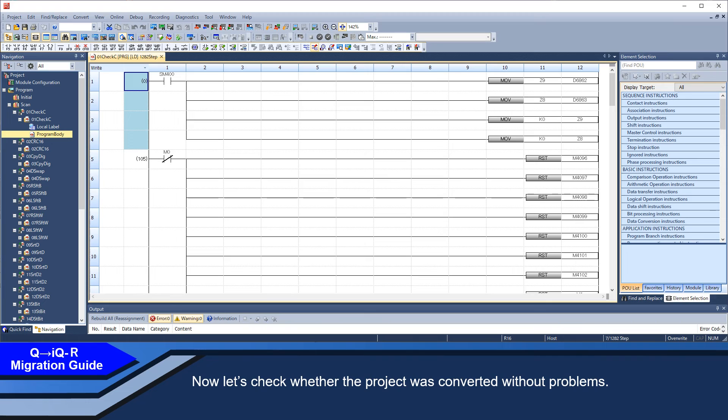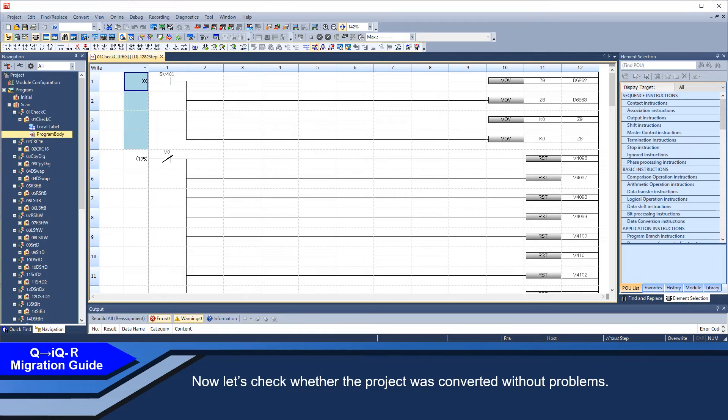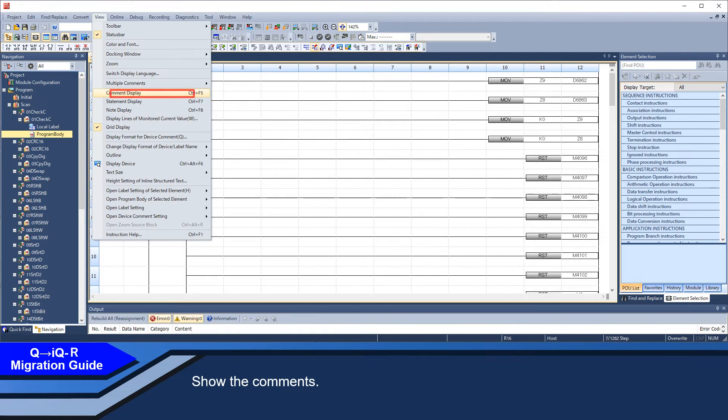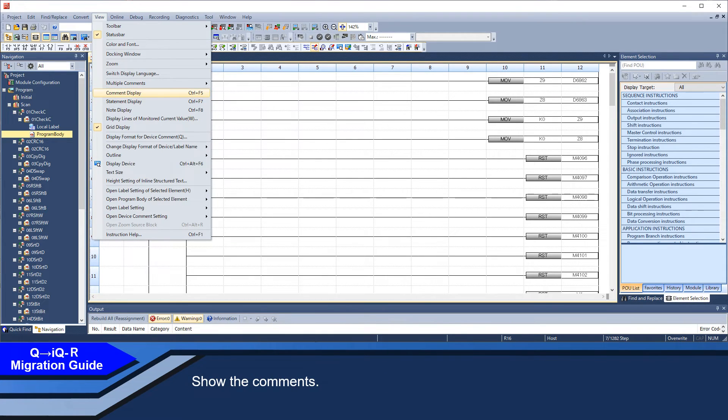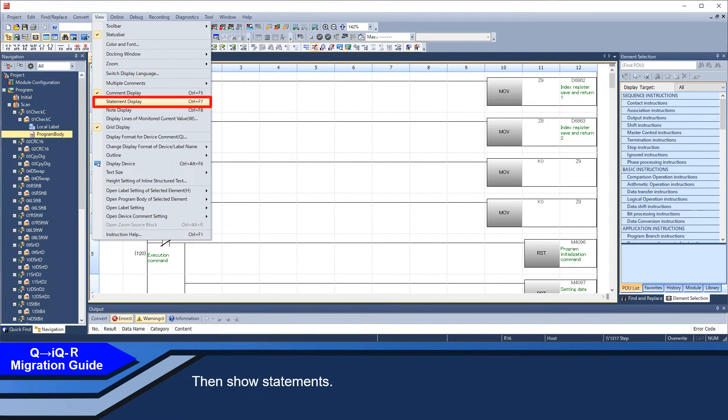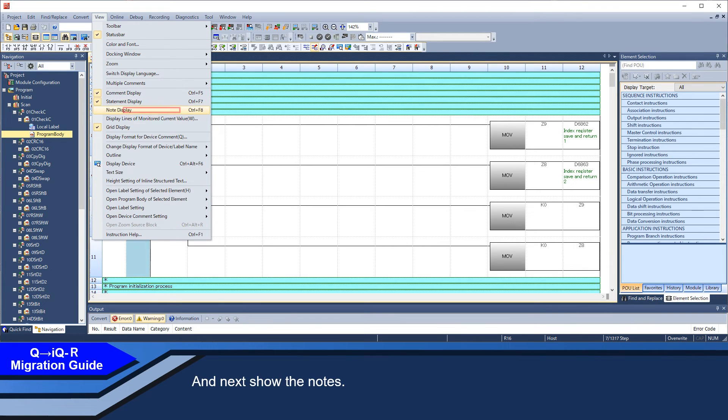Now, let's check whether the project was converted without problems. Show the comment. Then, show statements. And next, show the notes.